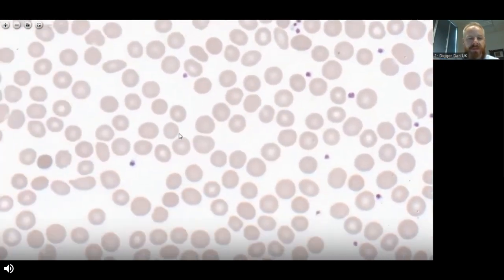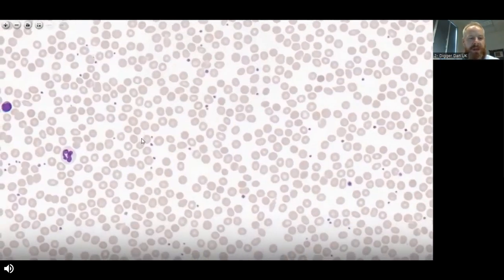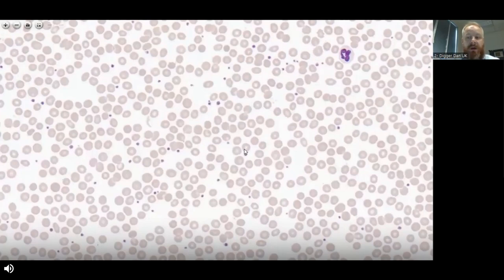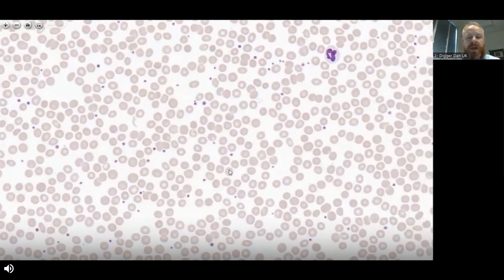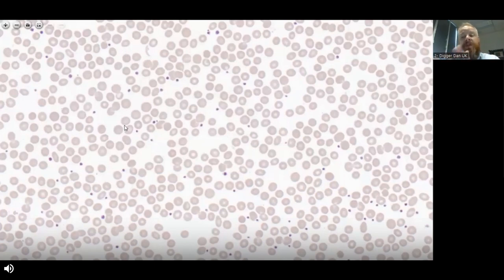Looking around this normal film, we can see how the platelets appear with that small variation in size. Analyzers would show maybe a slightly higher PDW — platelet distribution width — but really nothing stands out as particularly small, particularly large, or particularly discolored. I use those three focal topics because that is what we're going to be looking at: small platelets, large platelets, and discolored platelets.